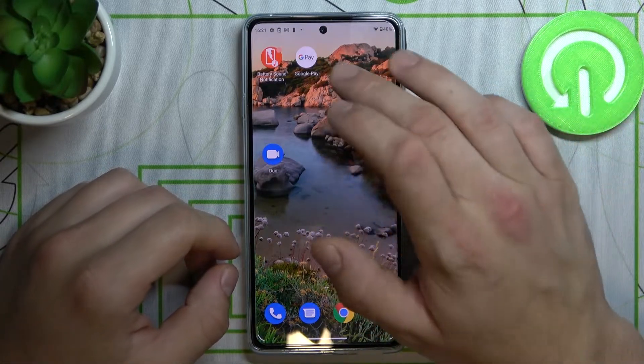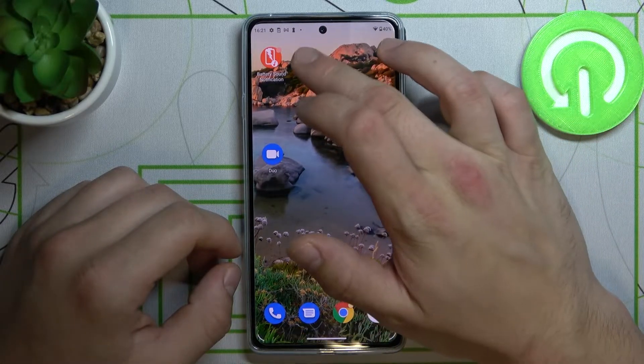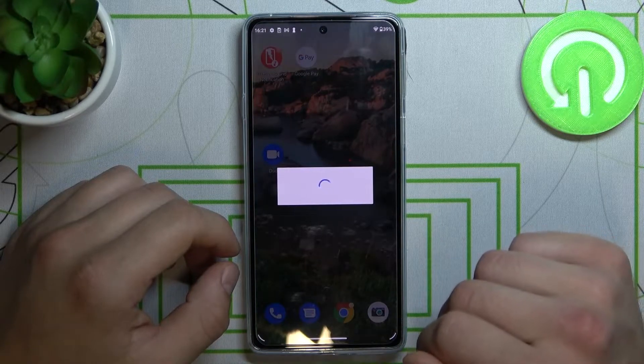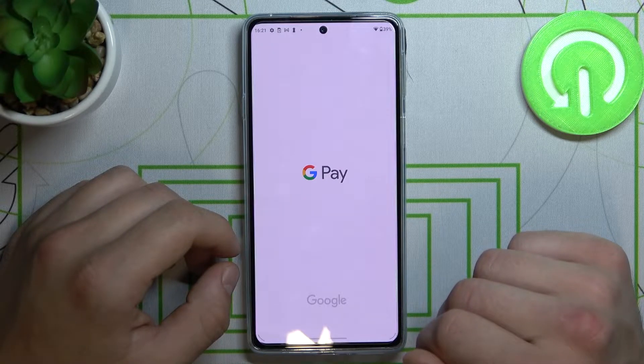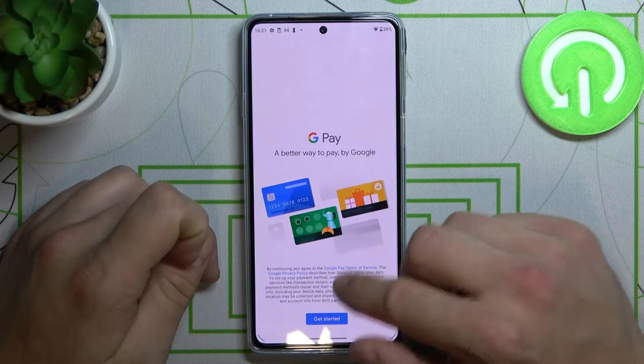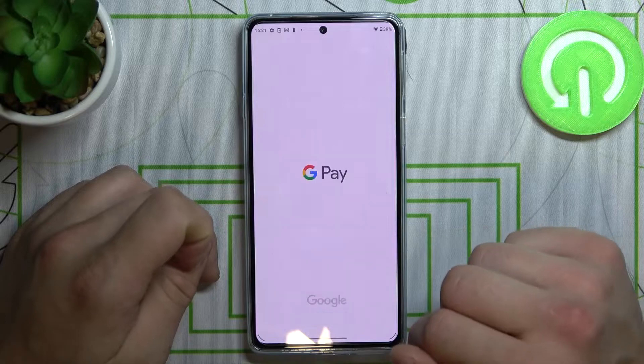Firstly, download Google Pay from Play Store. Then open it. Tap on Get Started.